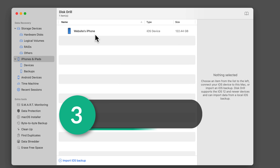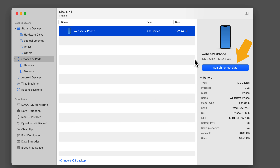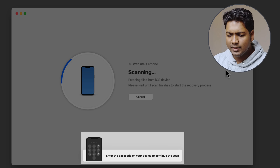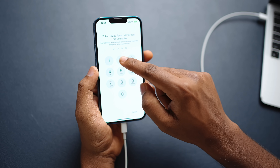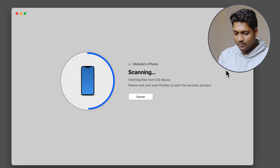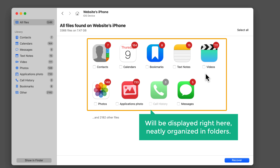Now let's move on to the third step: recovering the lost data. Simply click on the device and click Search for Lost Data — the scanning process will start. Before you begin, make sure you have enough space on the system; otherwise the scan won't work. If you need more space, Disk Drill will ask you to choose another storage. It also needs your mobile password to continue. Once the scan is completed, all your lost data will be displayed, neatly organized in folders.